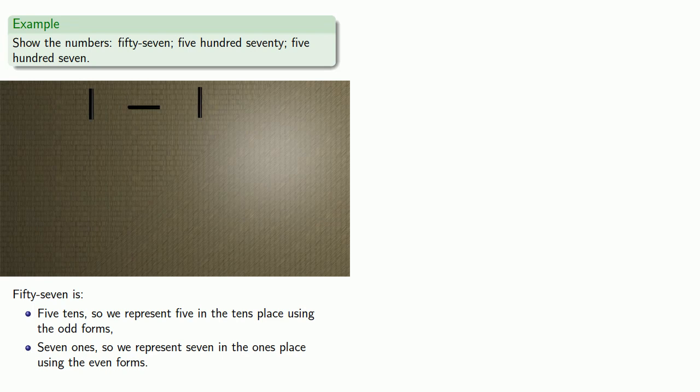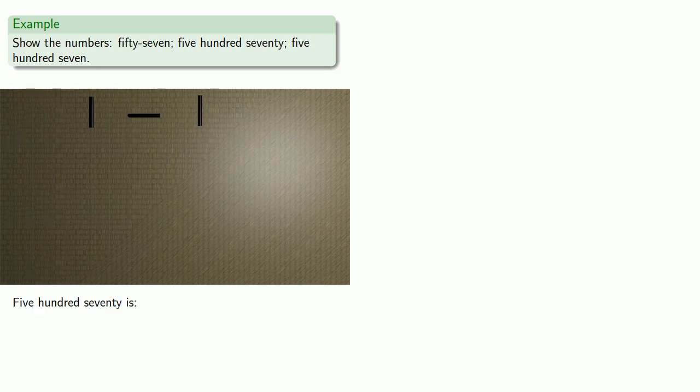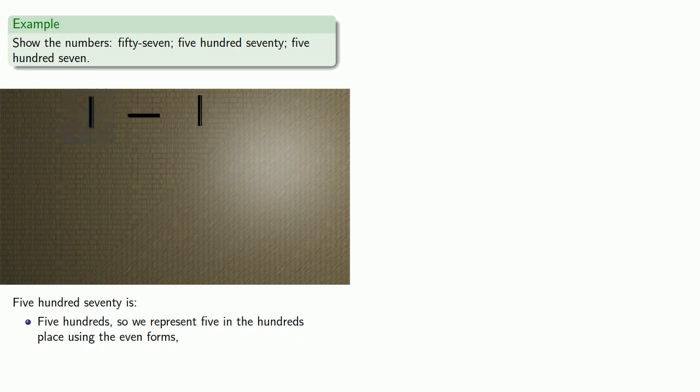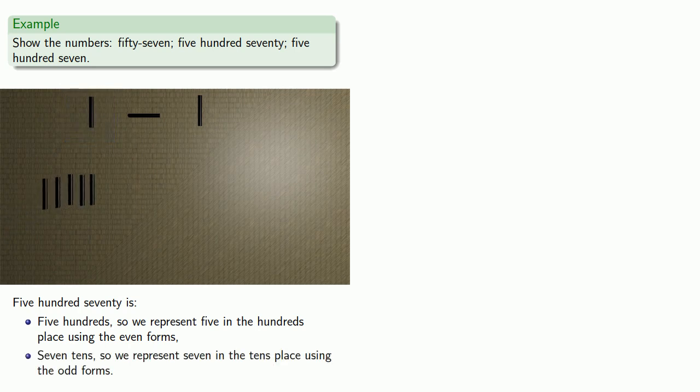And we go on to the next problem. We want to write five hundred seventy, so five hundred seventy is five hundreds, so we'll represent five in the hundreds place, which uses the even forms. And seven tens, so we put seven in the tens place using the odd forms. Again, it's helpful to remember that seven is five and two.